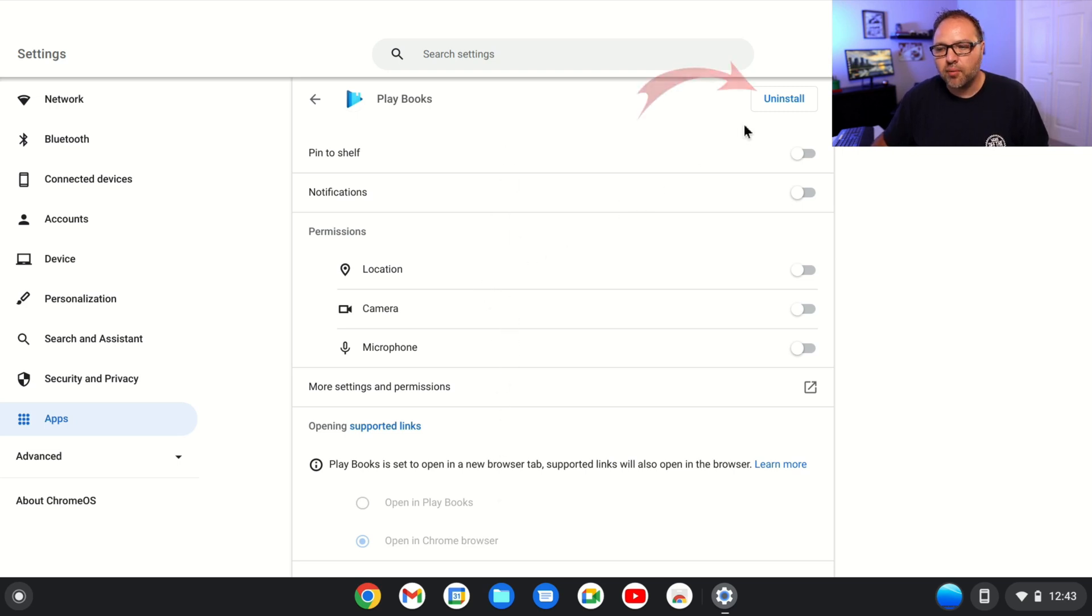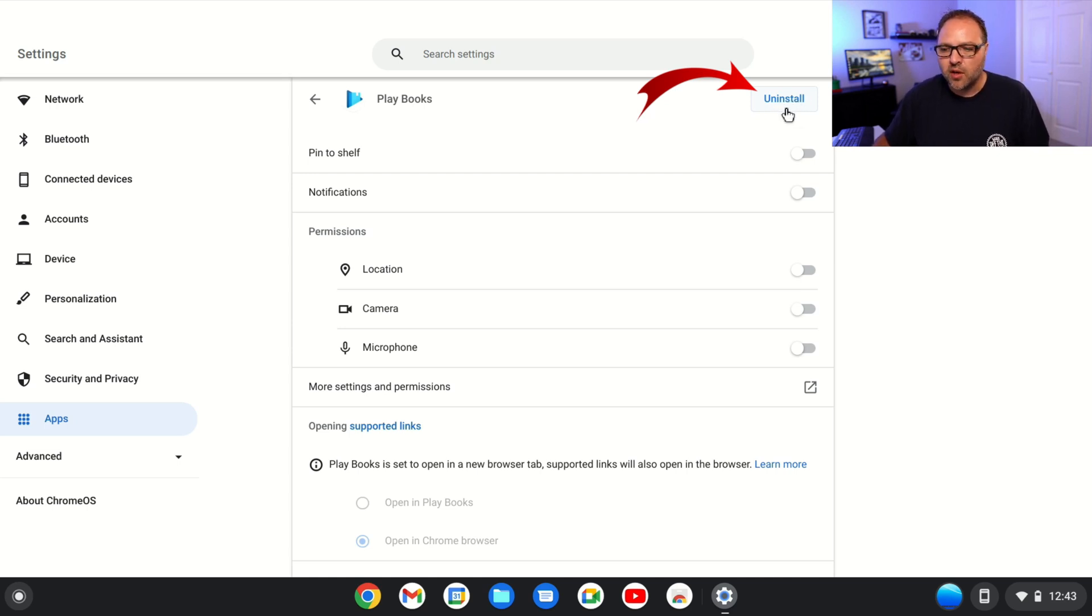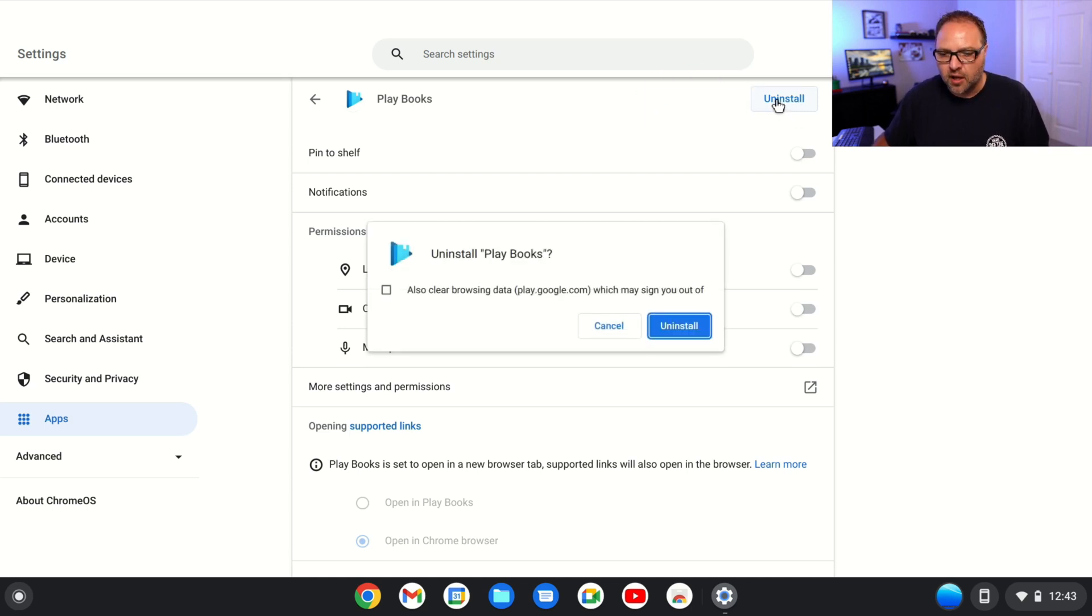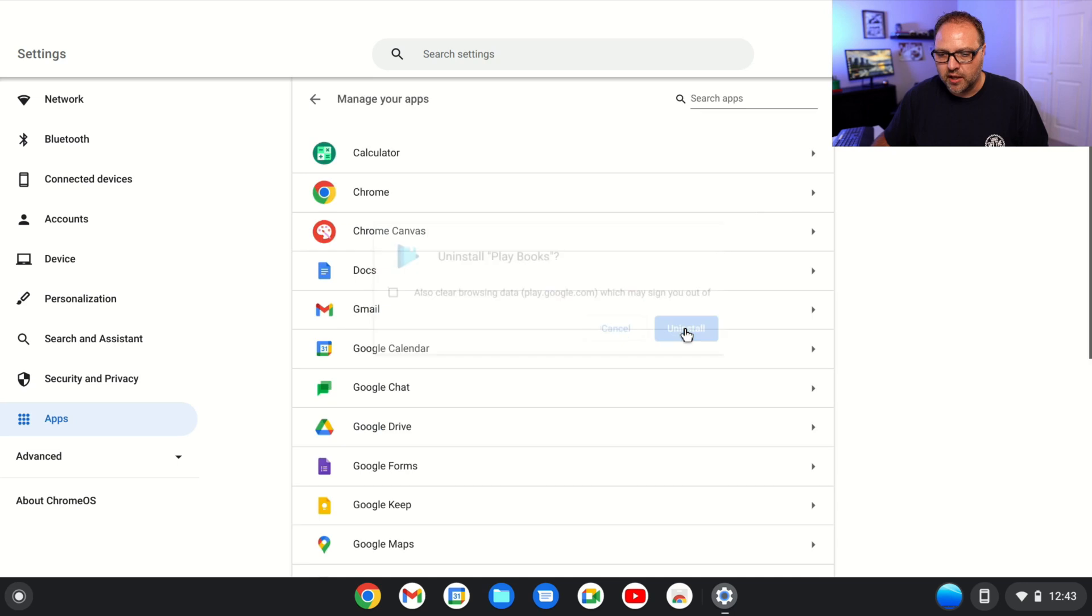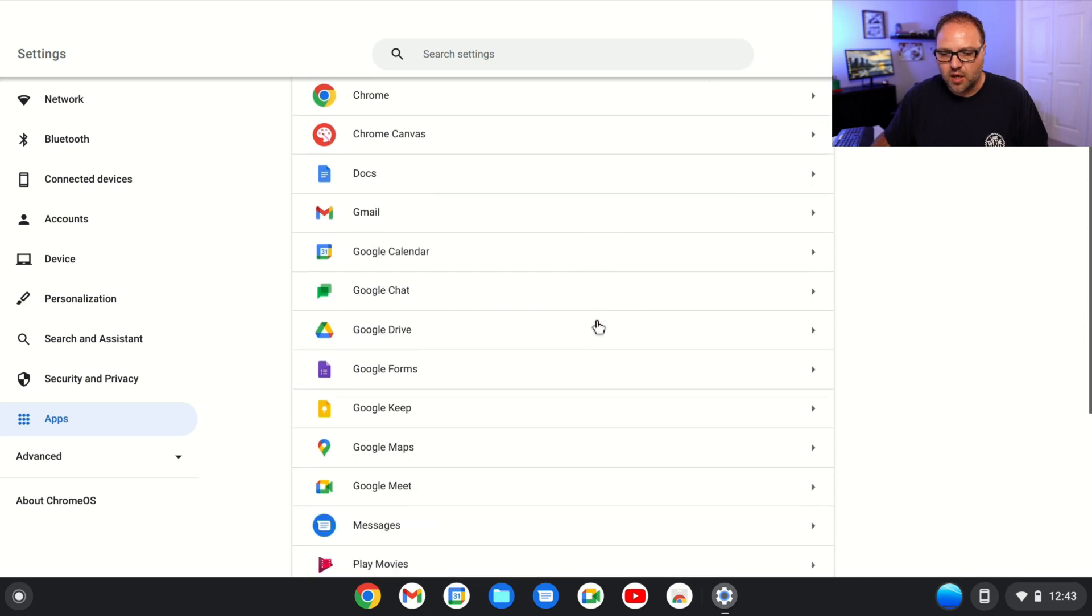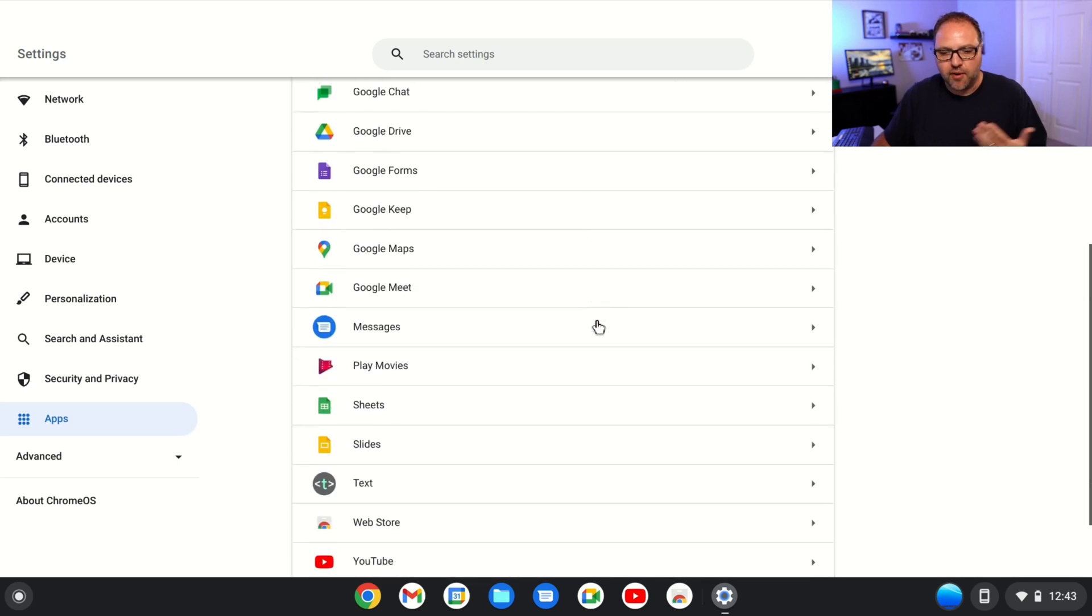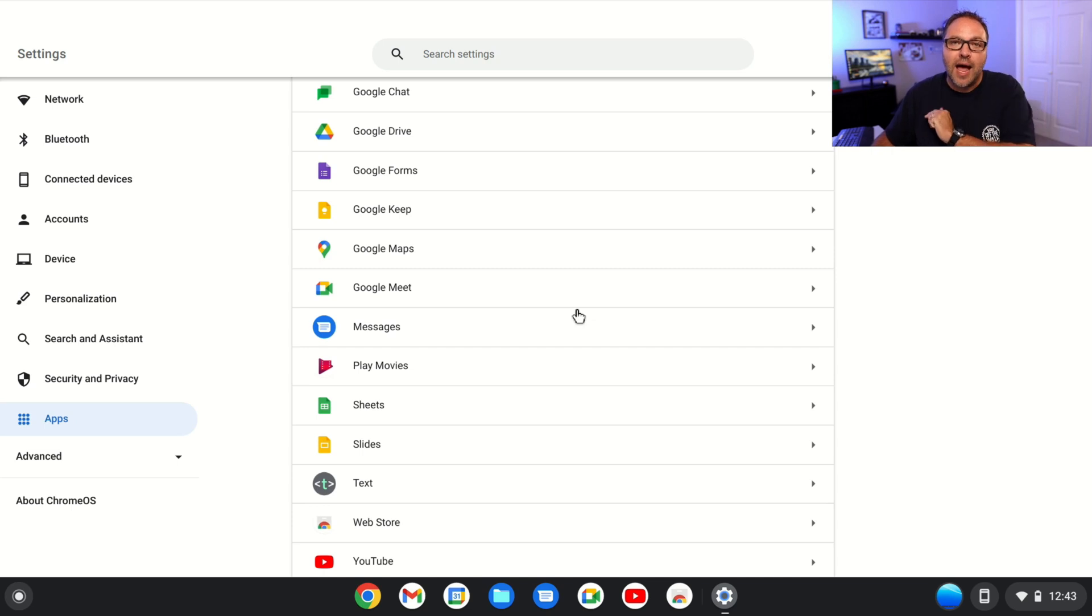You can go ahead and left-click on Uninstall. It's going to say Uninstall Playbooks, and you can just go ahead and left-click on Uninstall here, and it should uninstall that app from your system. It's really that simple to uninstall apps or programs here in Google Chrome Flex OS.